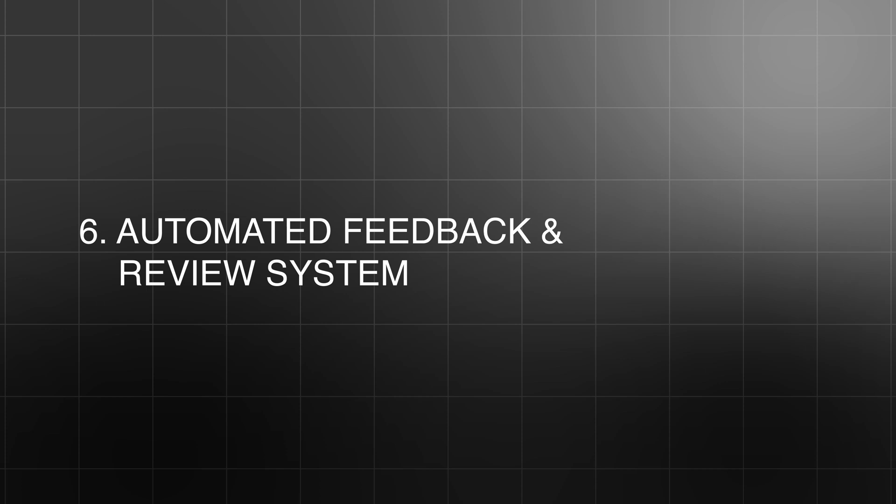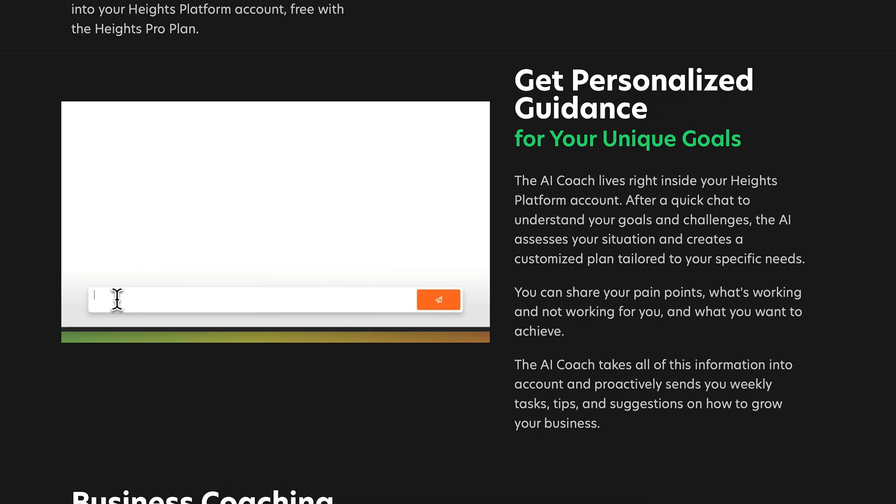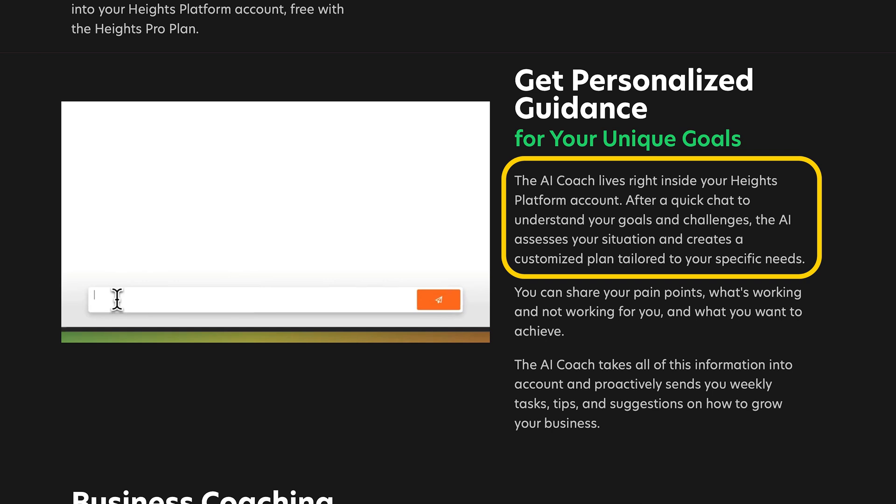Number six is the automated feedback and review system. Once you've created your lessons, you might be wondering: how do I know if my content is good enough? Heights AI's feedback system reviews your lessons and gives you suggestions on how to improve them. For example, it might point out that a lesson is too long or too short, if a topic could be explained more clearly, or if there's a better way to organize the content. It's like having a second set of eyes reviewing your work — this is especially helpful if you're unsure about whether your course is clear, engaging, and valuable to your students.